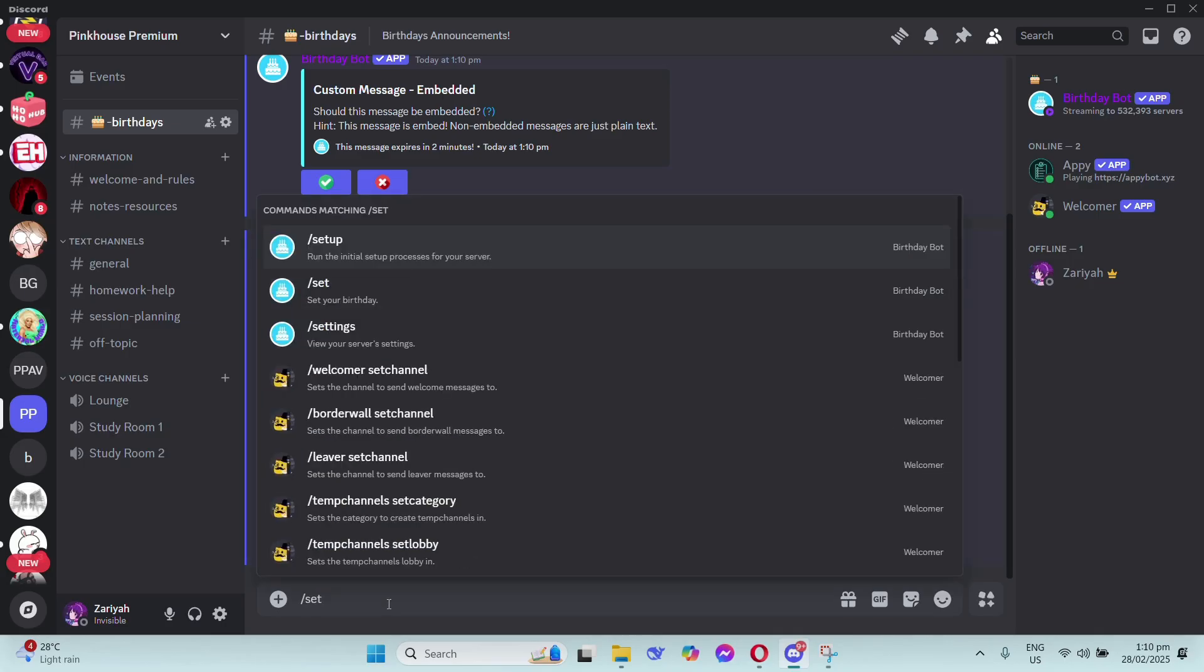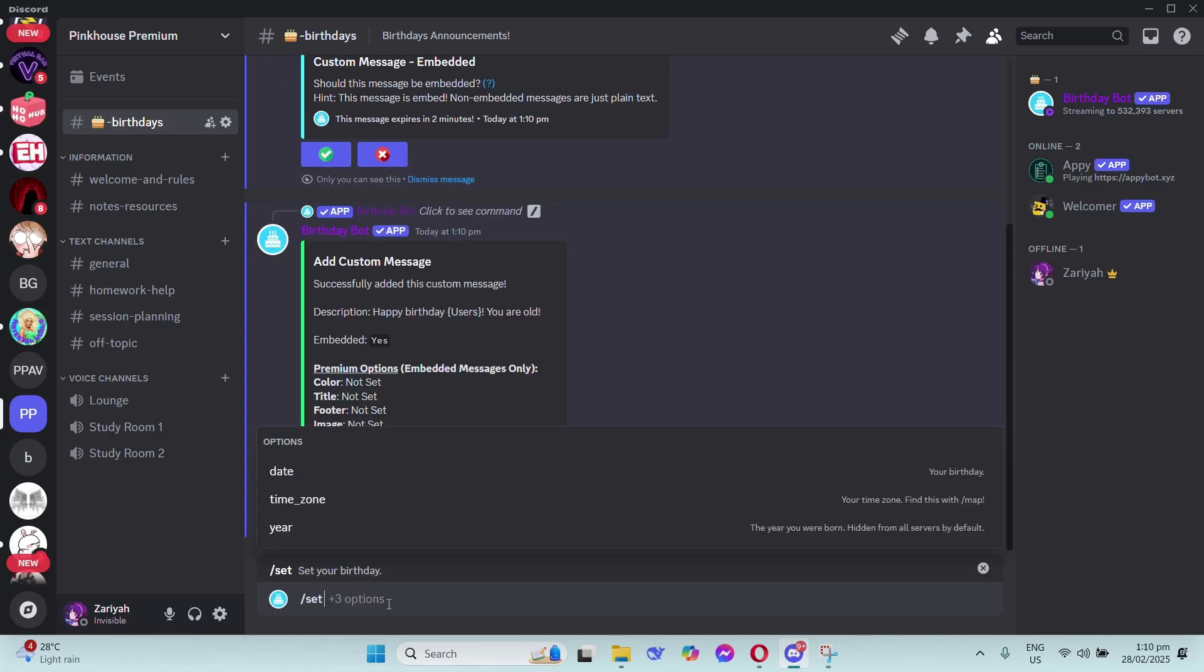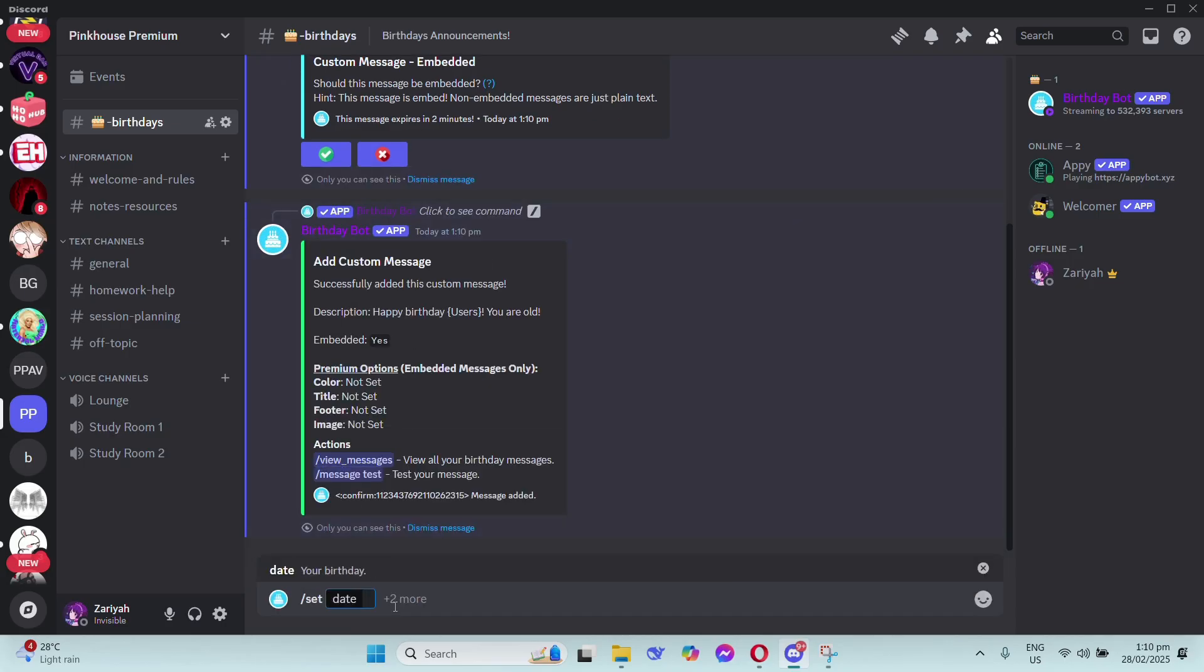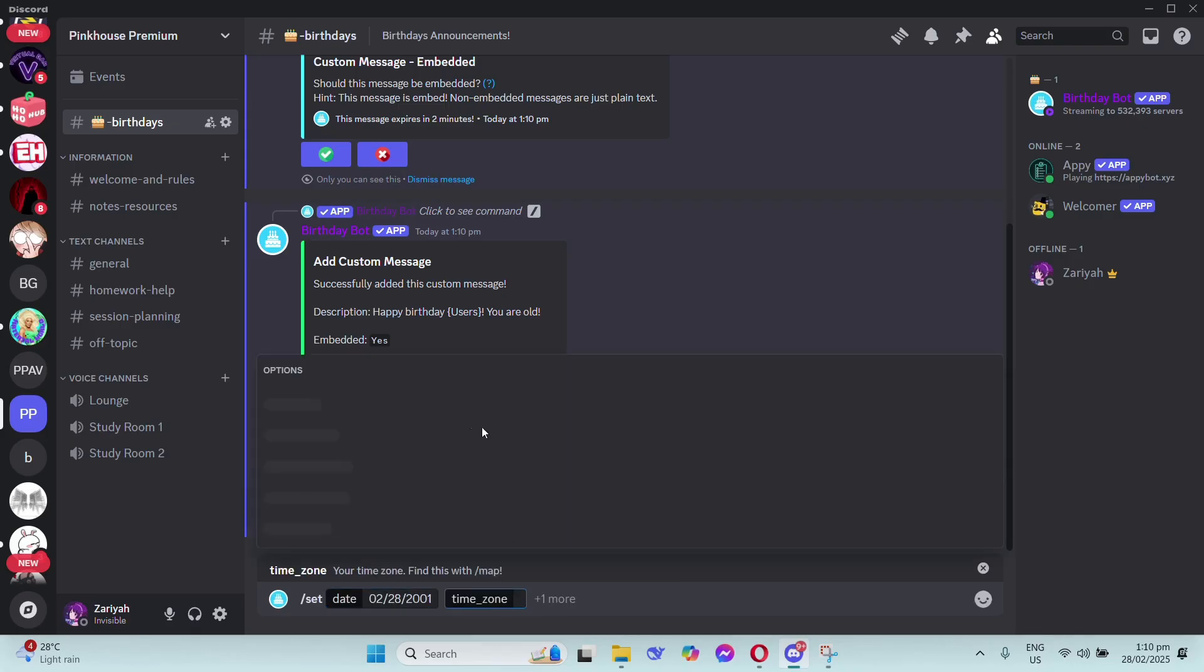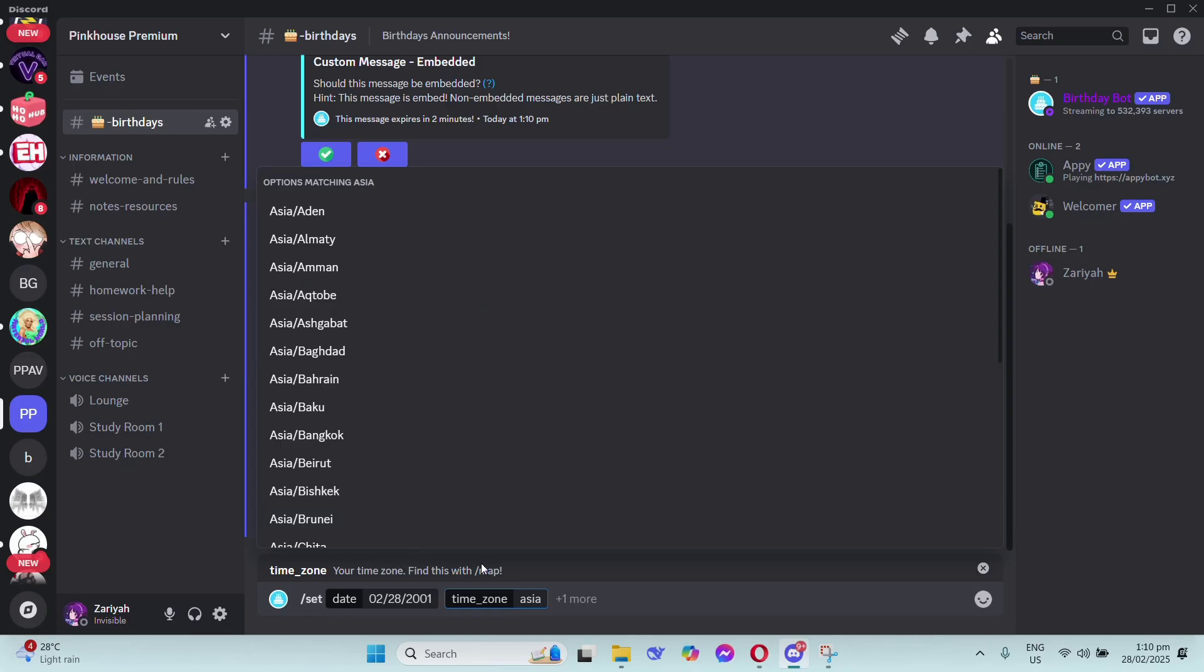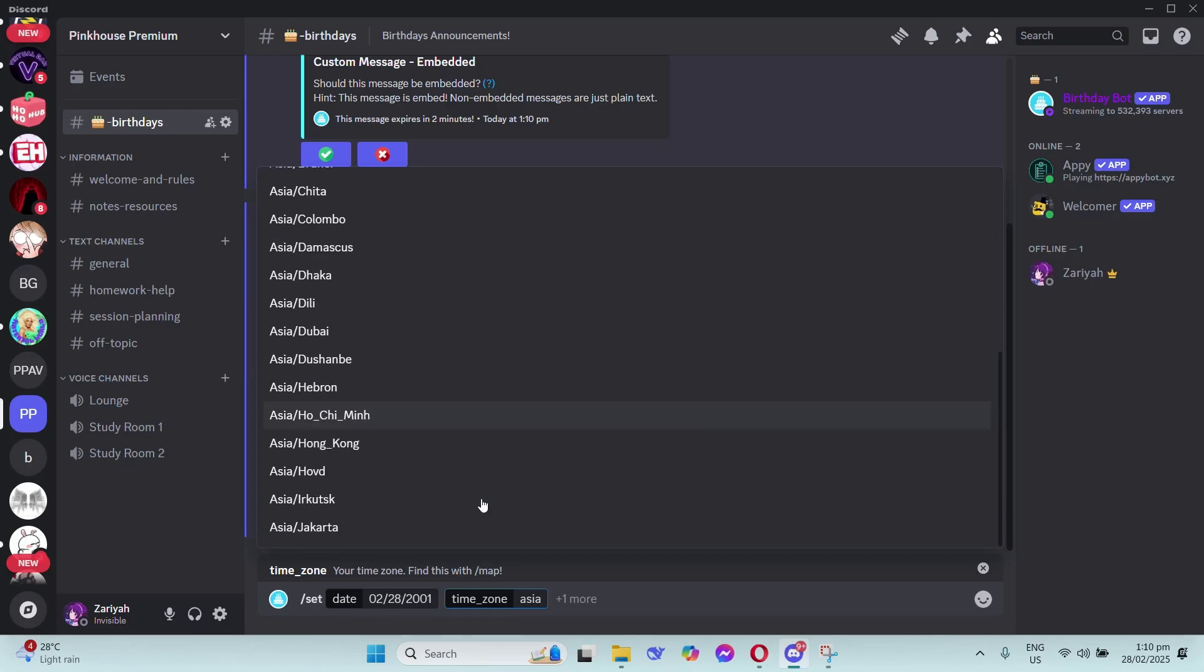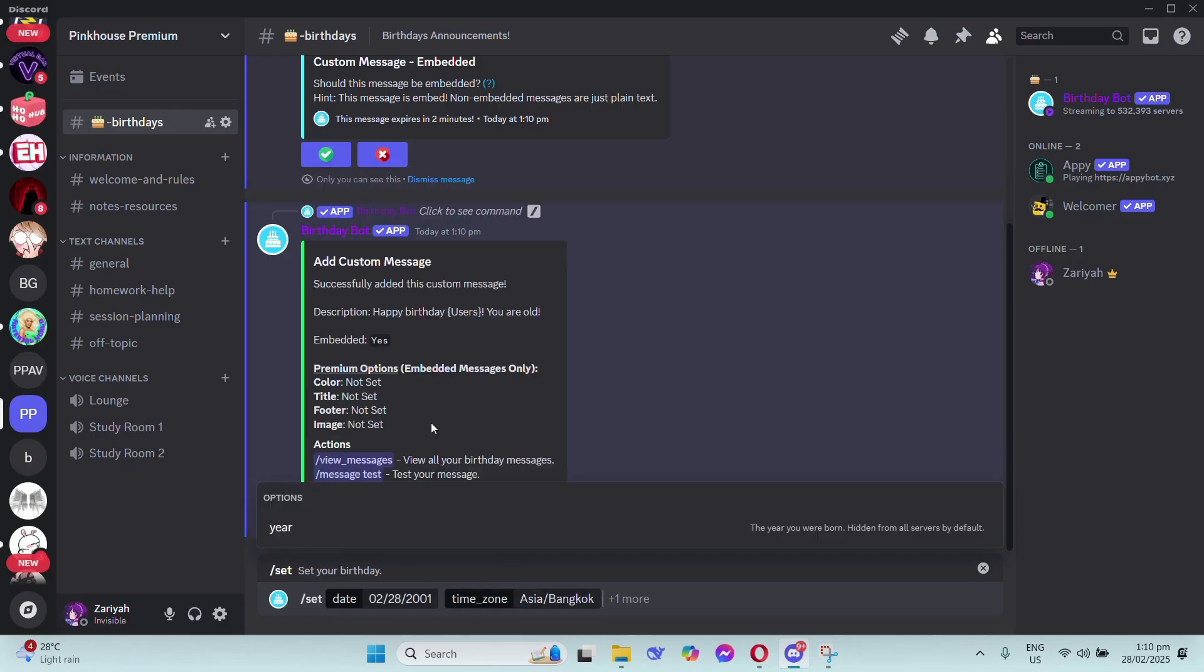Now you need to set the birthdays manually. Just type forward slash set, then fill up the date, time zone, and the year. For example, I typed here February 28, 2001, and for the time zone I chose Asia Bangkok.